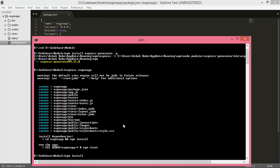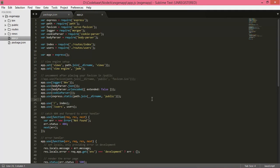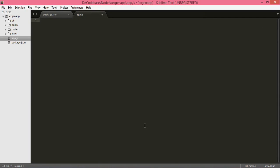Meanwhile, go back to our application — app.js. This is the generated code by default by express-generator. You don't need to worry about all these things; simply delete them and concentrate on writing your own code.